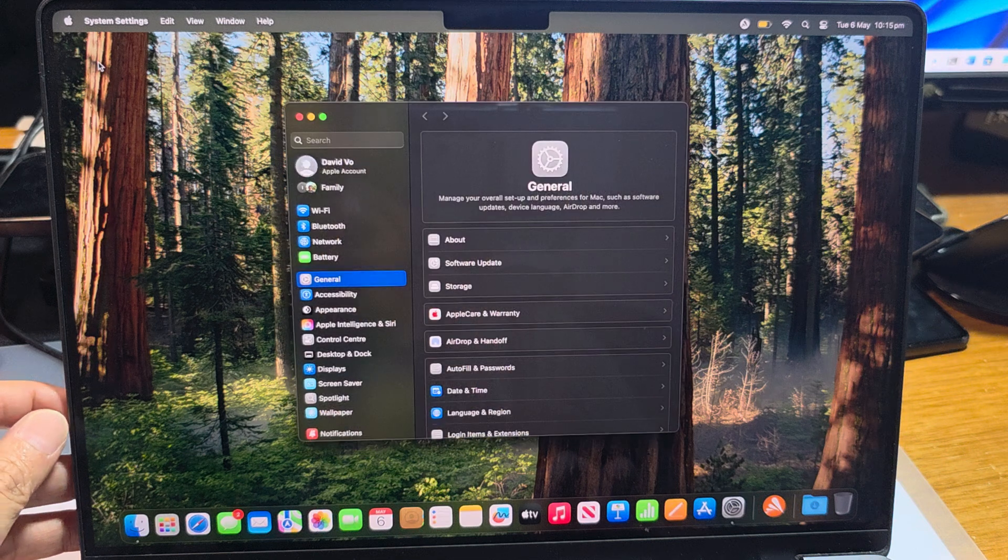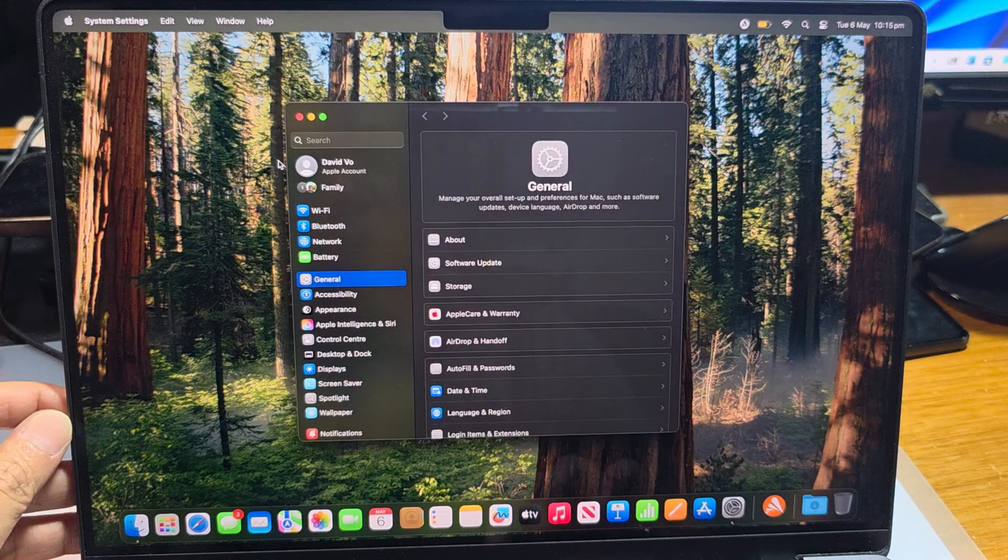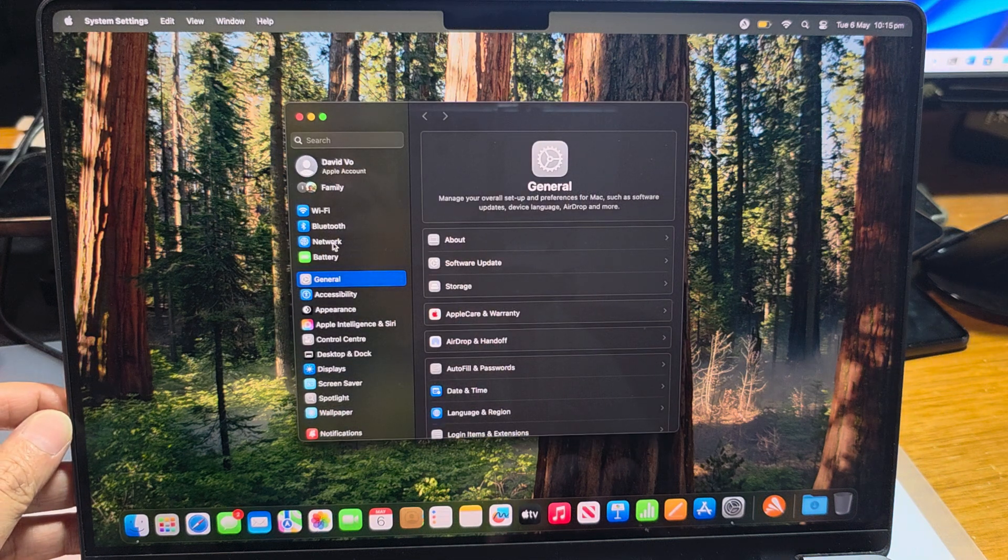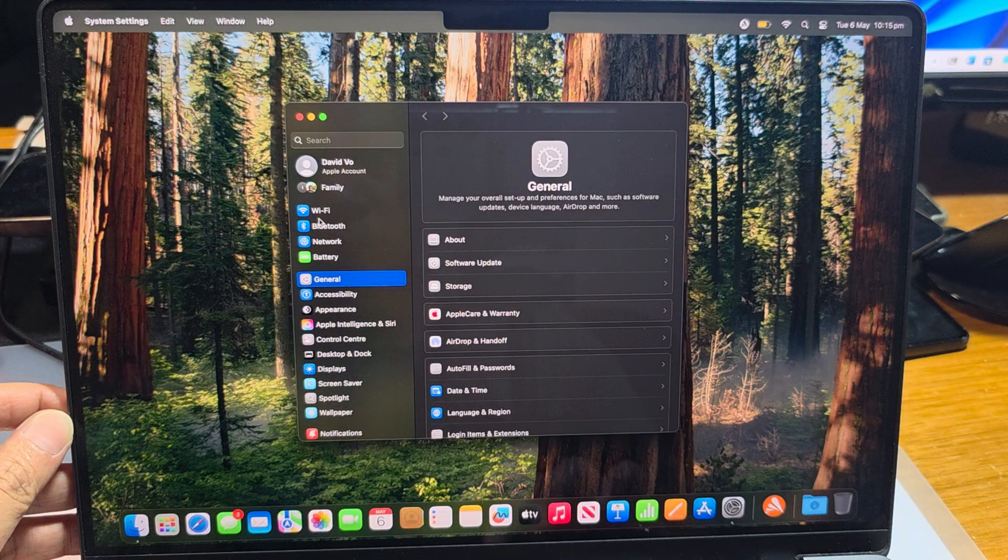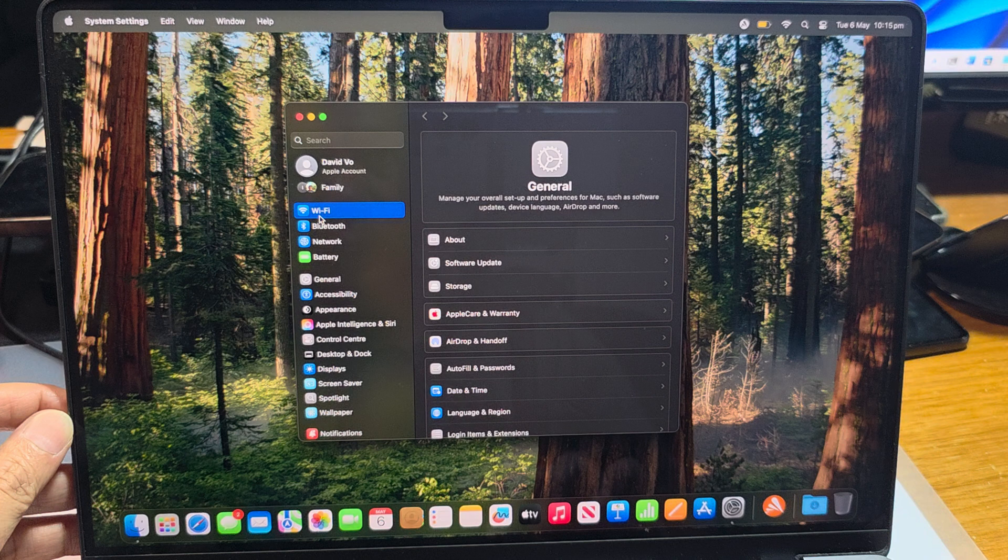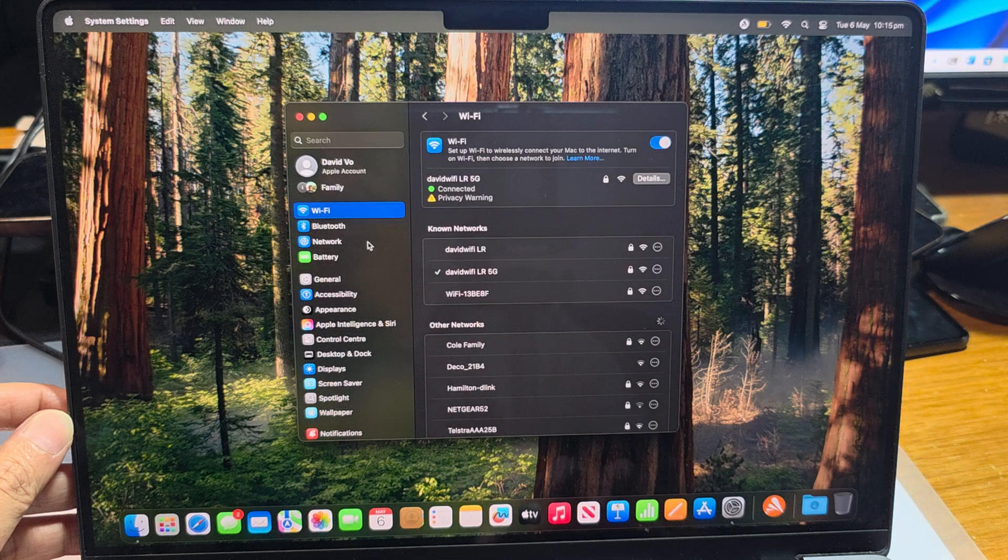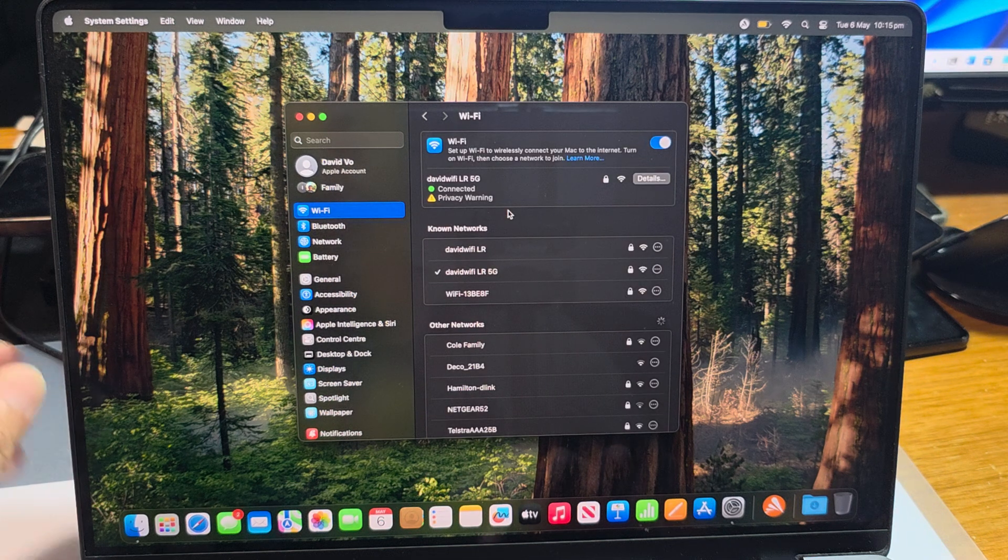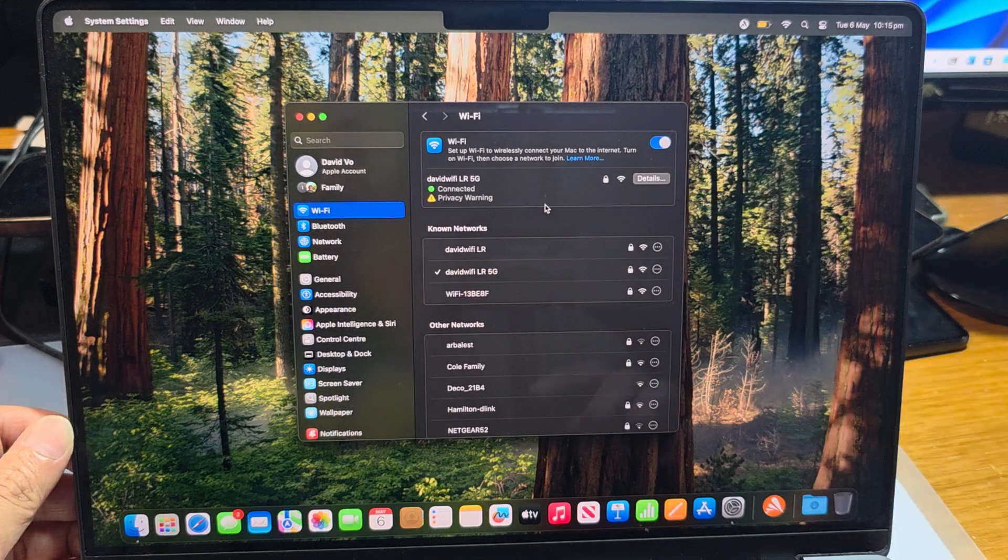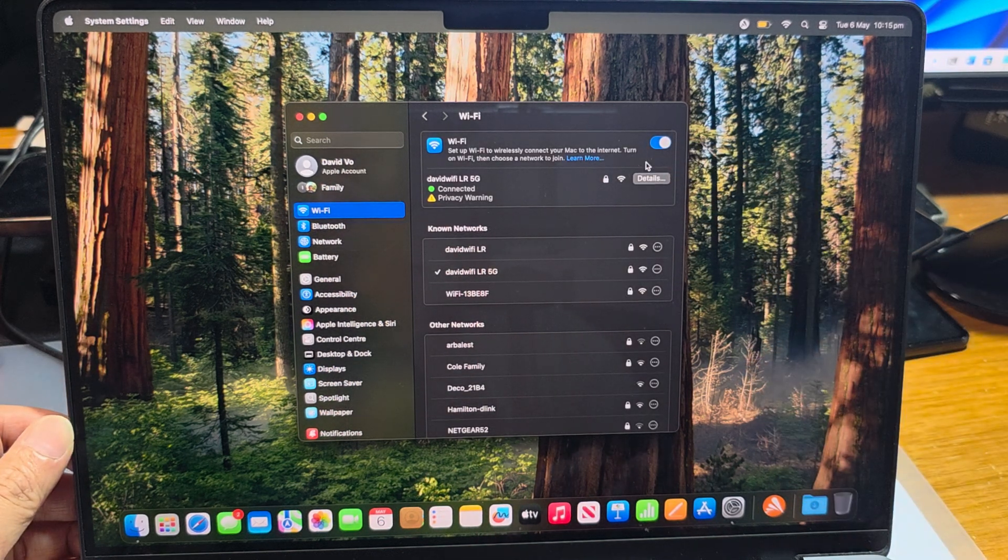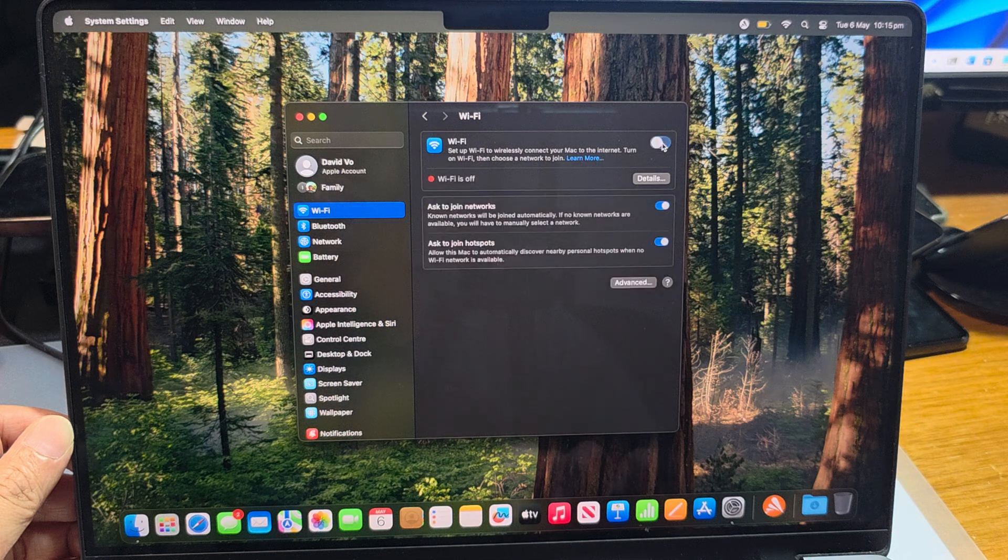In System Settings, we go down and click on Wi-Fi at the top here. Then we go to the right-hand side panel and click on Wi-Fi.